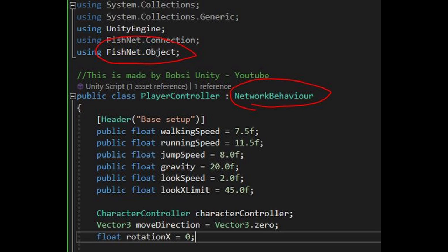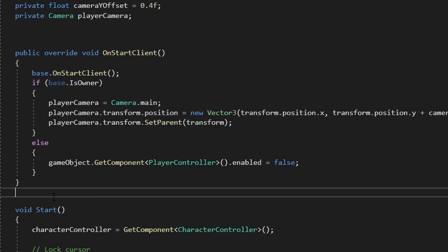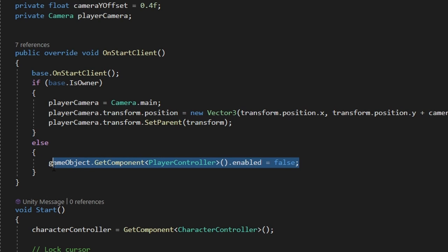In your script, you have to import Fishnet.Object, the script has to derive from Network Behaviour and it has to disable itself if the client is not the owner.